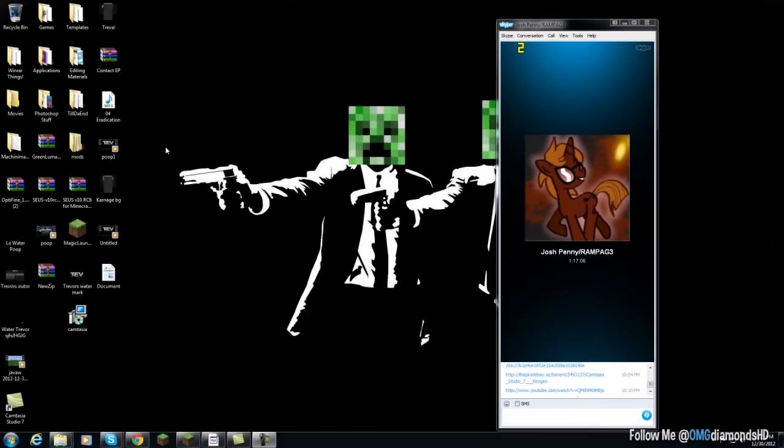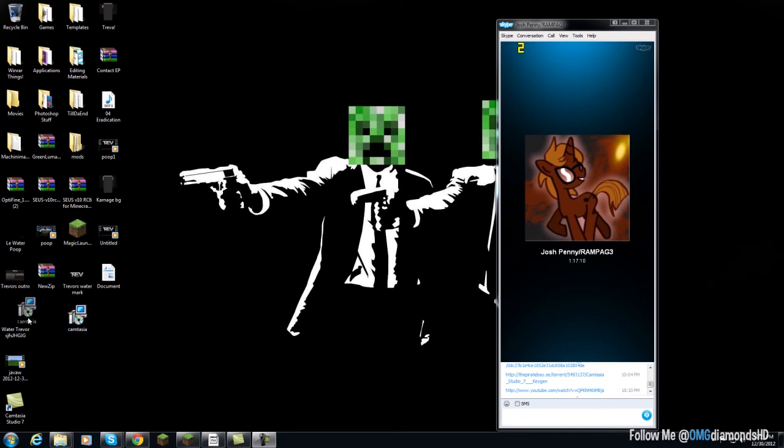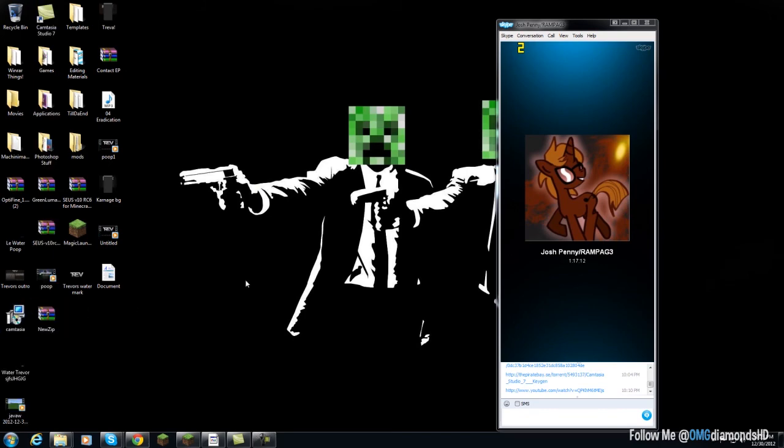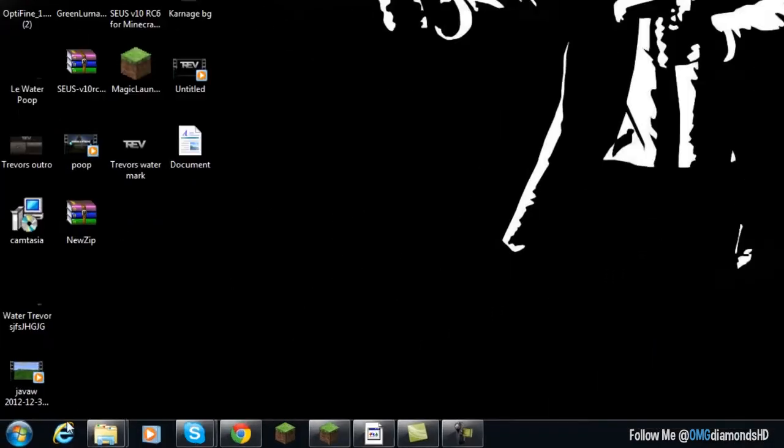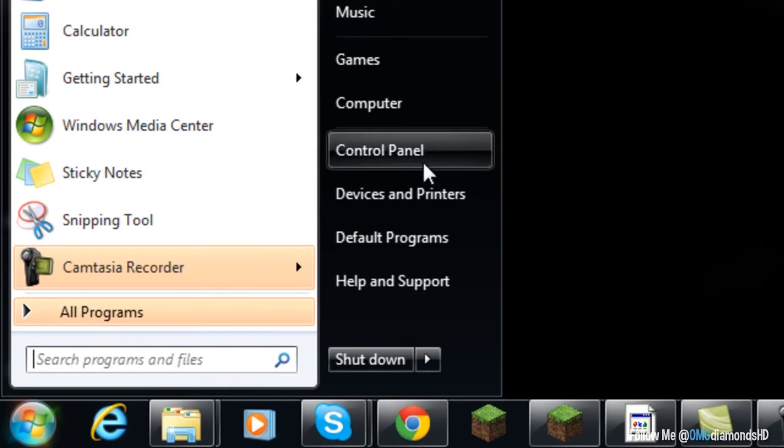Alright everyone, we are on my desktop now. I'm going to show you how to install Optifine or whatever. Sorry, there's no messy pooper here. But what you want to do is go to your Minecraft. Or go to your start menu.